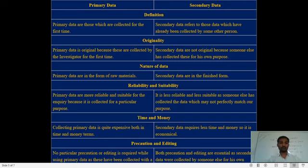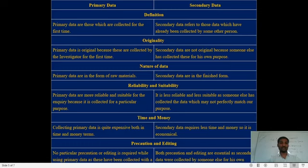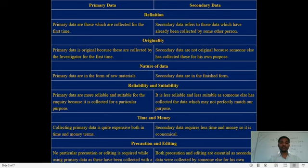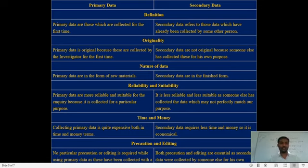Regarding time and money: collecting primary data is quite expensive in both time and money, because it is spread everywhere. To collect primary data you have to organize surveys, meetings, personal interviews, telephonic calls, and mailed questionnaires. Secondary data is not expensive — it is easily available on the internet, radio, television, Wikipedia, and Google.